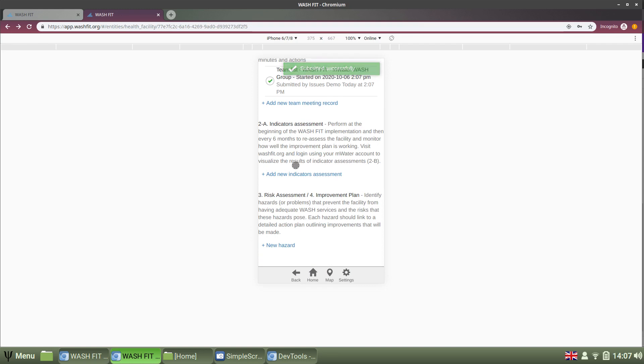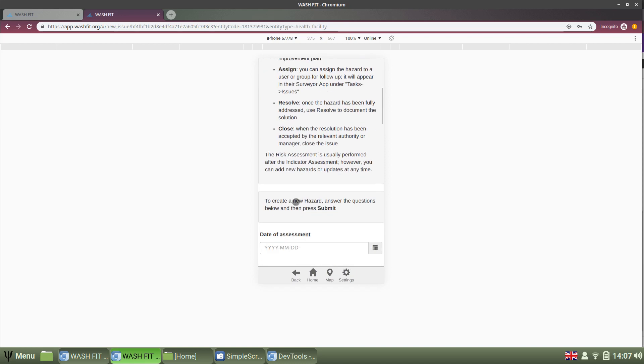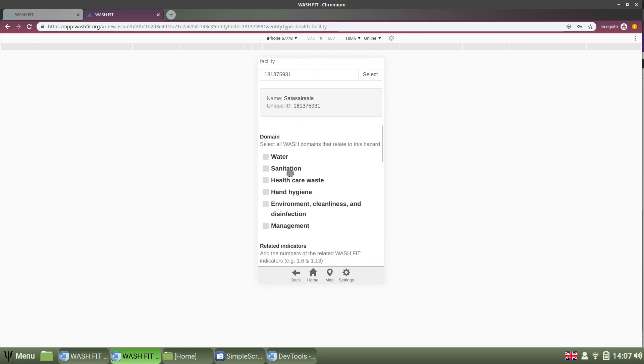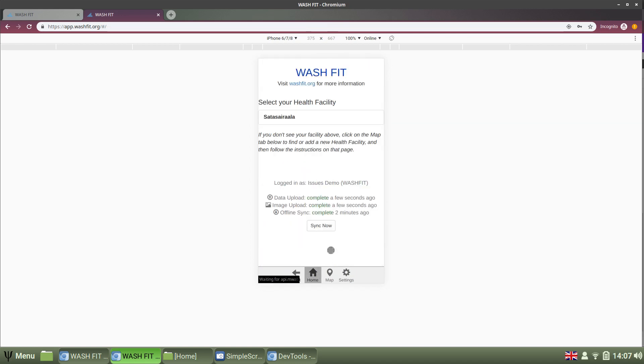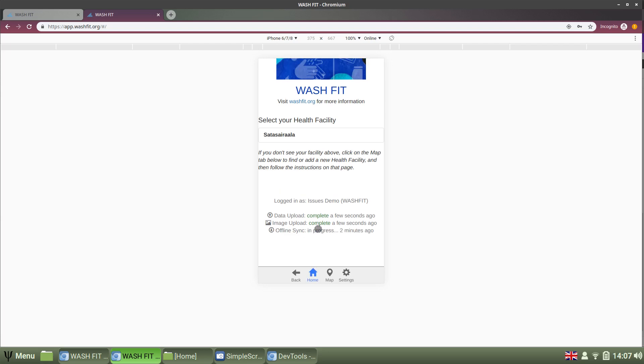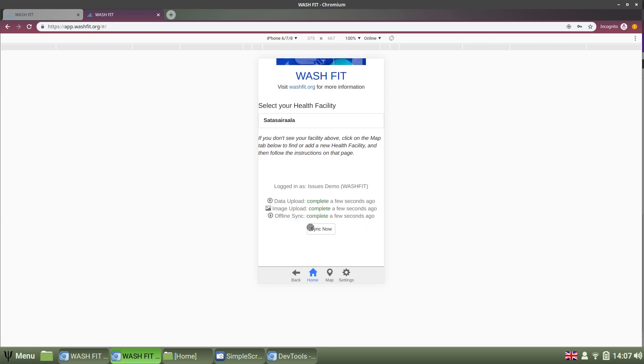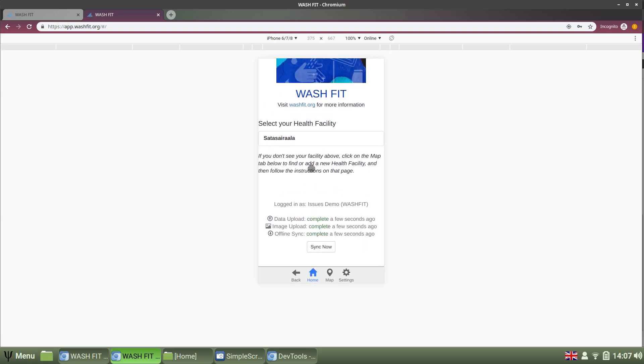And the same process applies for all of the elements. The indicator assessment is quite long, so I'm not going to fill it in here. But these are all forms that you can fill in, fill in the data, and then submit and synchronize with the server so the data will be in the cloud. So, let's imagine I've created a team. We've gone around the health facility. We've done an indicator assessment and some risk assessments.